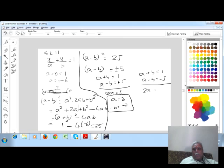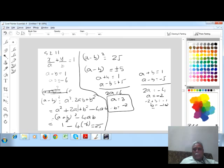For the second case, a is equal to minus 2.